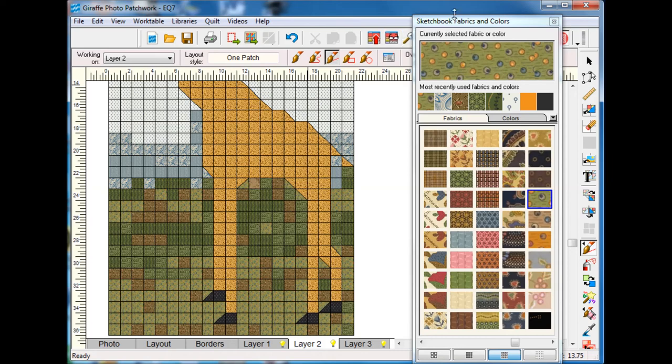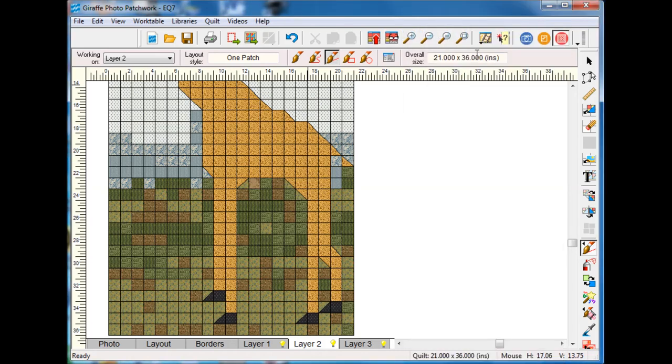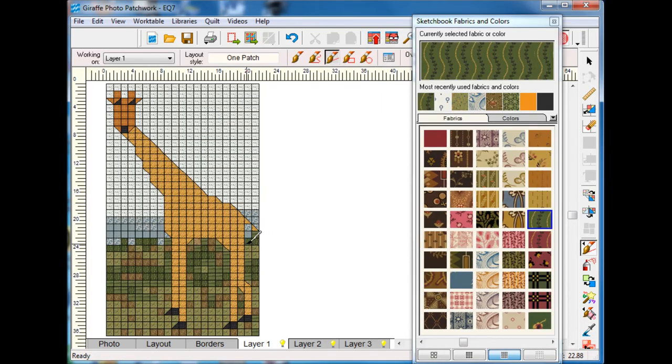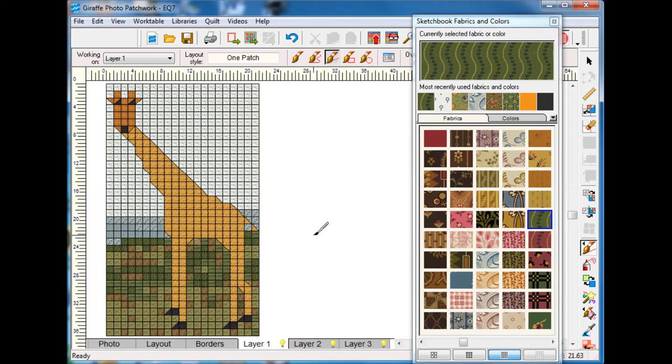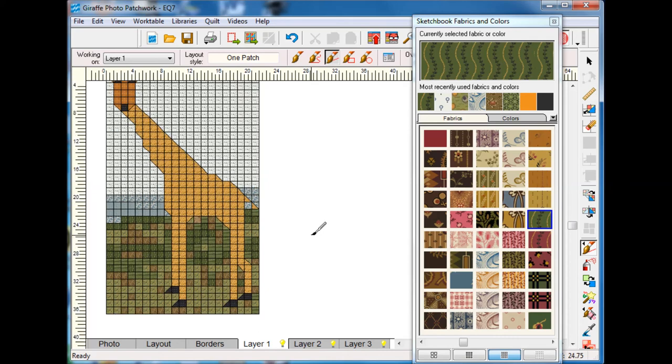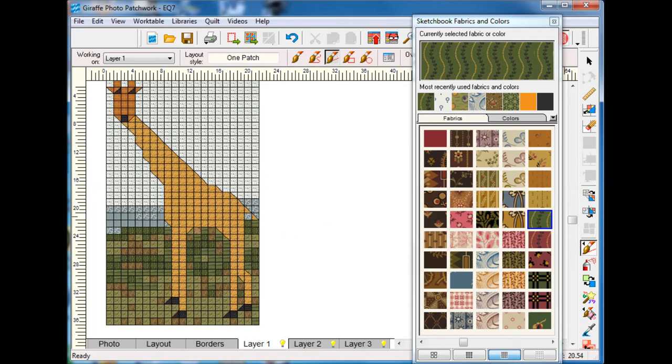Let's zoom out one more time. Again, you can spend a lot of time playing with this and deciding what you want to do in terms of coloring, but I think you've got the general idea.